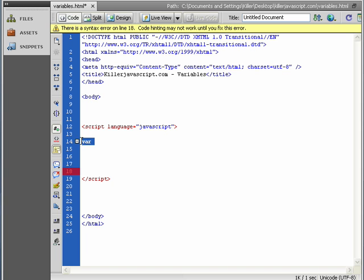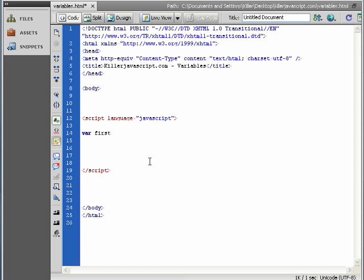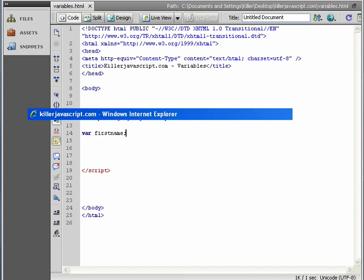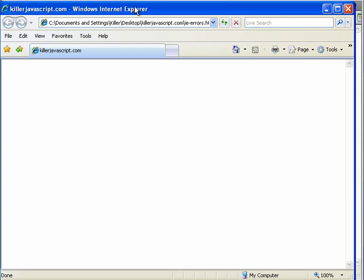Var is one of those keywords, and that's a specific instruction to JavaScript to create a variable. So you need to give a variable a name. I'm going to call it firstname, something like that. We end with a semicolon. We save that, and let's preview that in IE7.